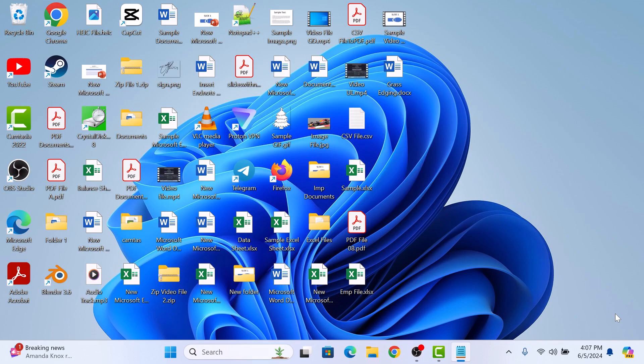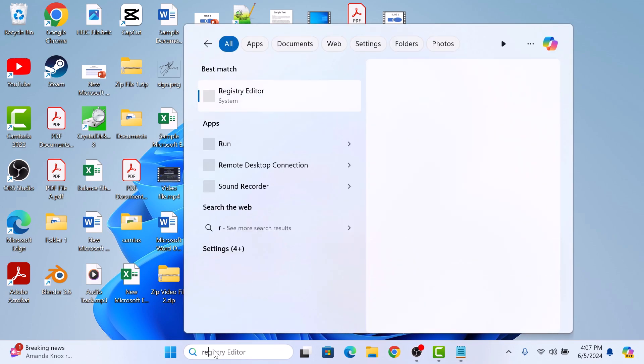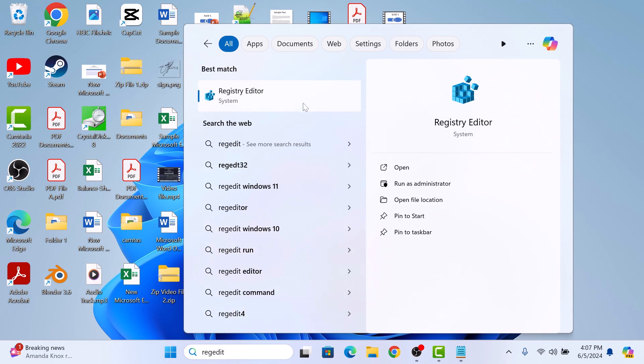First, make sure Microsoft Word is not open. Now type regedit in the Windows search and then click to open it.